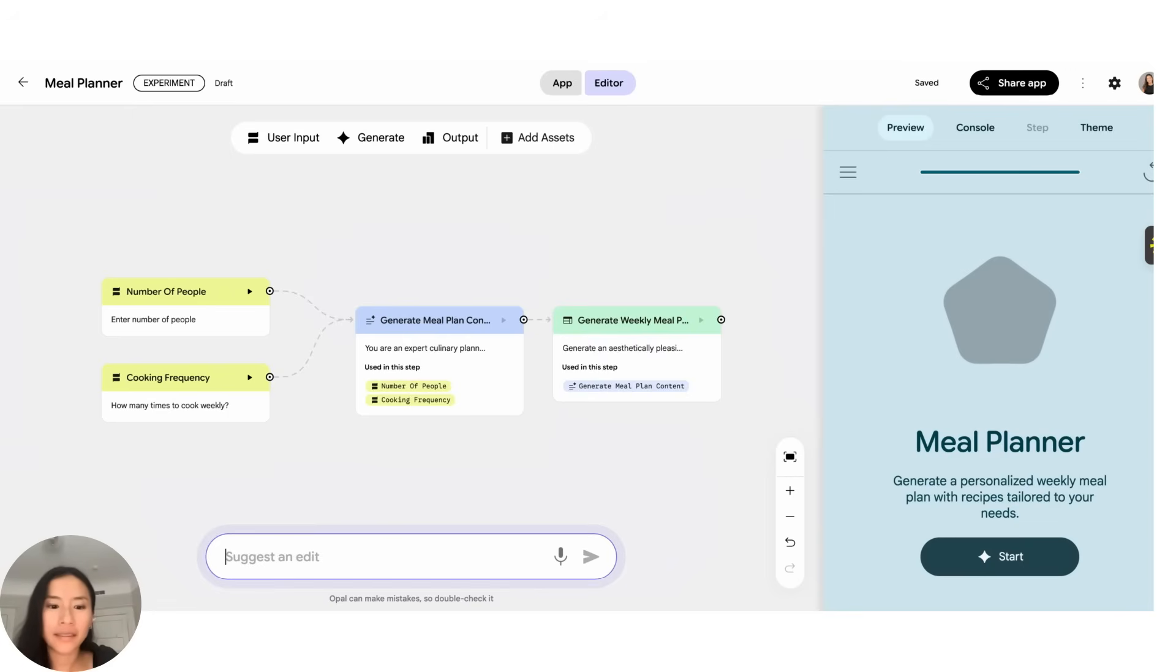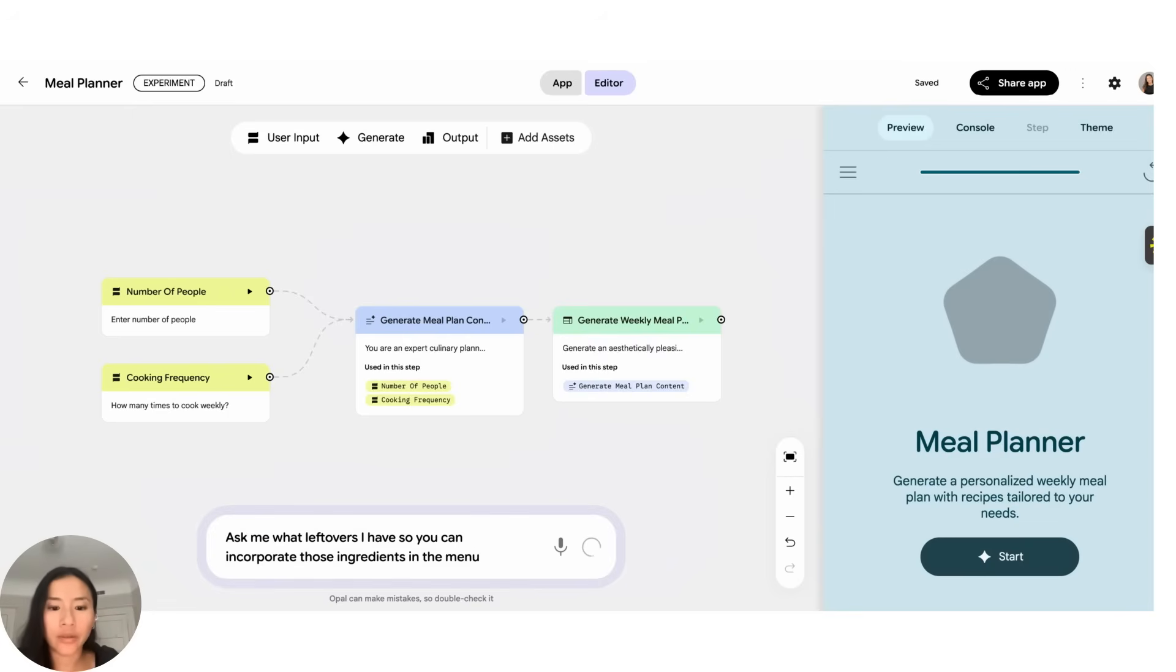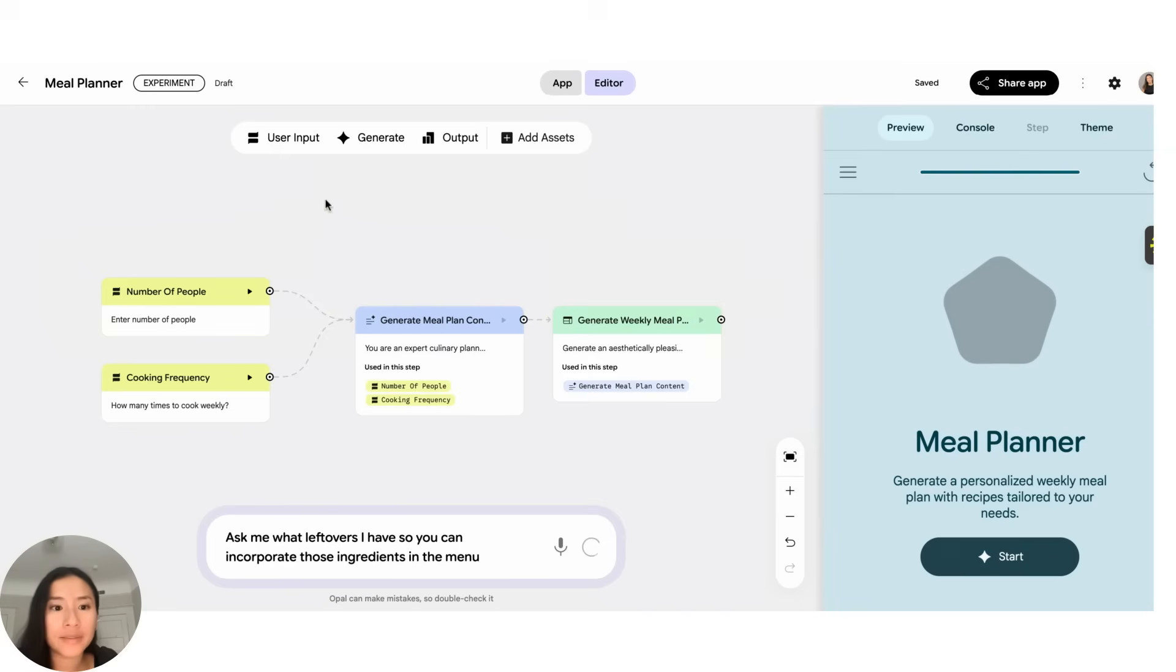All right, let's make some edits now. So here, let's try natural language, that's the easiest thing to do. And here I just want the app to ask me what leftovers I have to make sure we actually use those ingredients. But if I wanted to do this manually I could have also clicked this user input and it would have added another field to the board, so I would have been able to edit it by saying what I want that step to do.